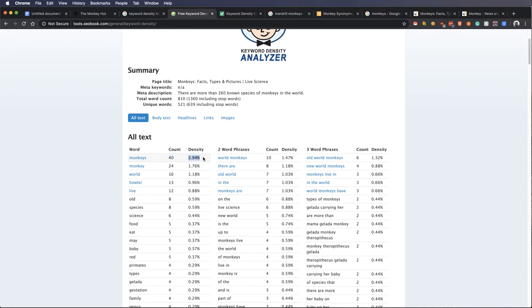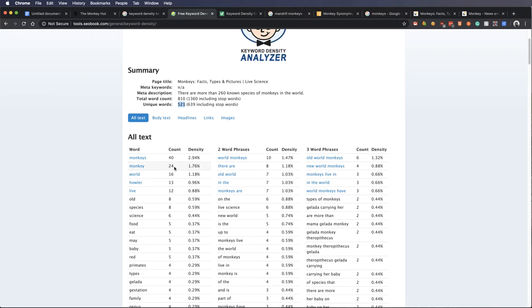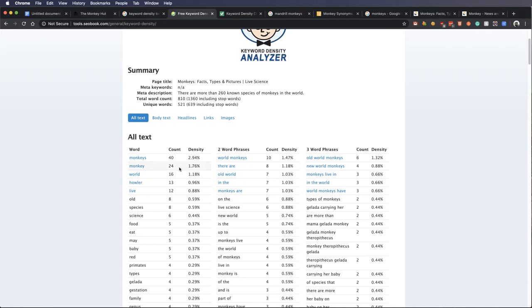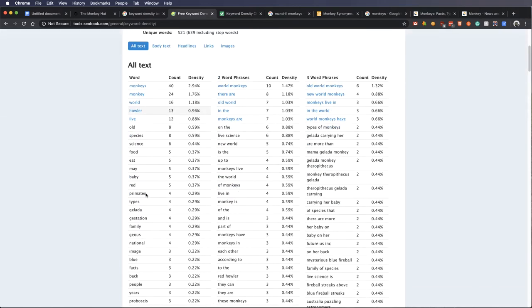Basically, think of it like this. If there were 100 words, 40 of those words would be the word monkey. Well, that would actually have a much higher density. 810 words. 521 are unique. And of that 521, we saw monkeys use 40 times or monkey 24 times, and you can see its density here.